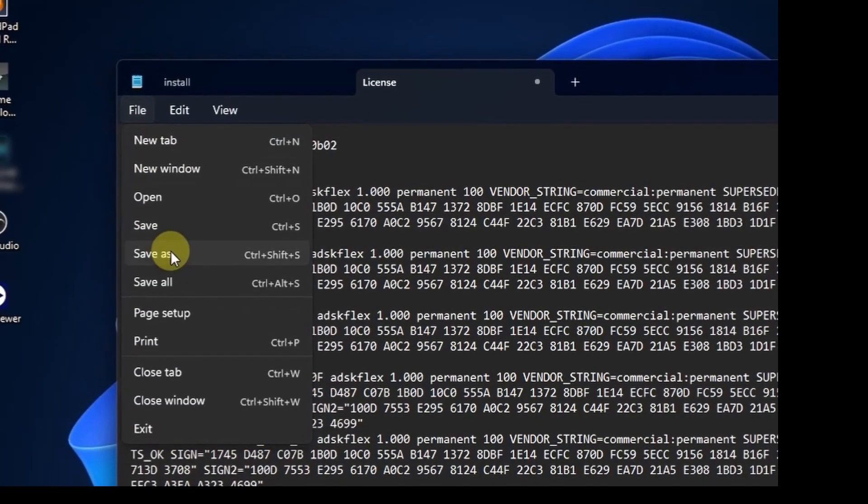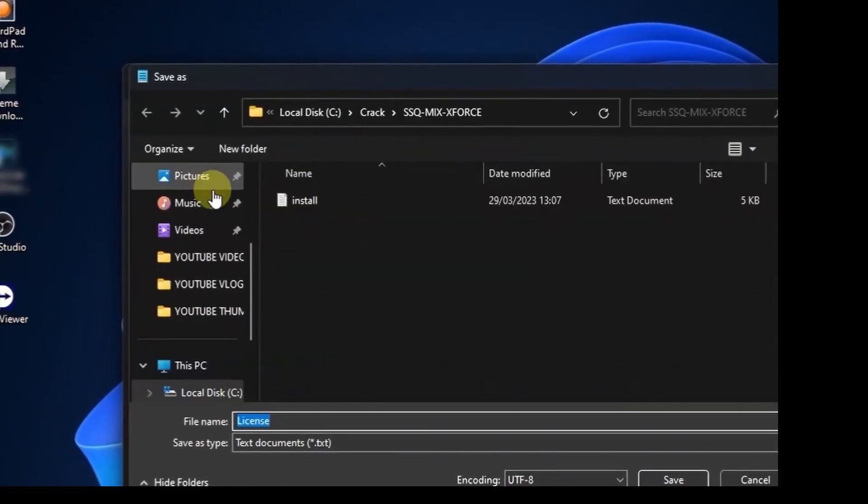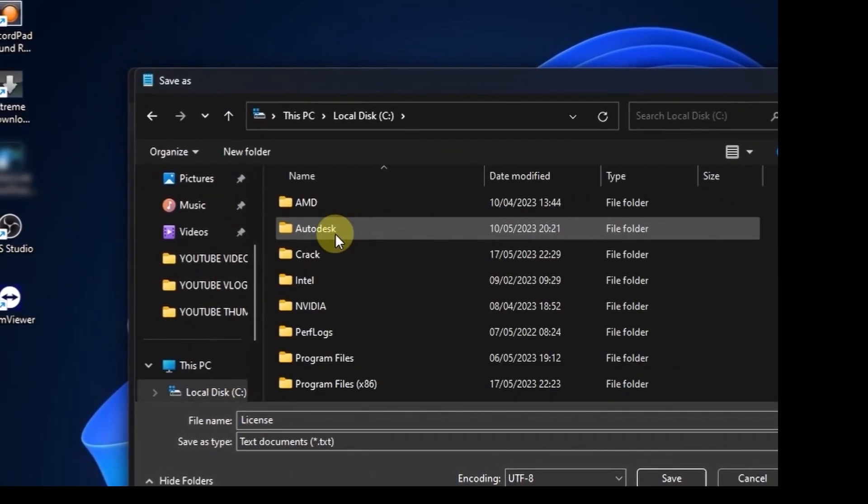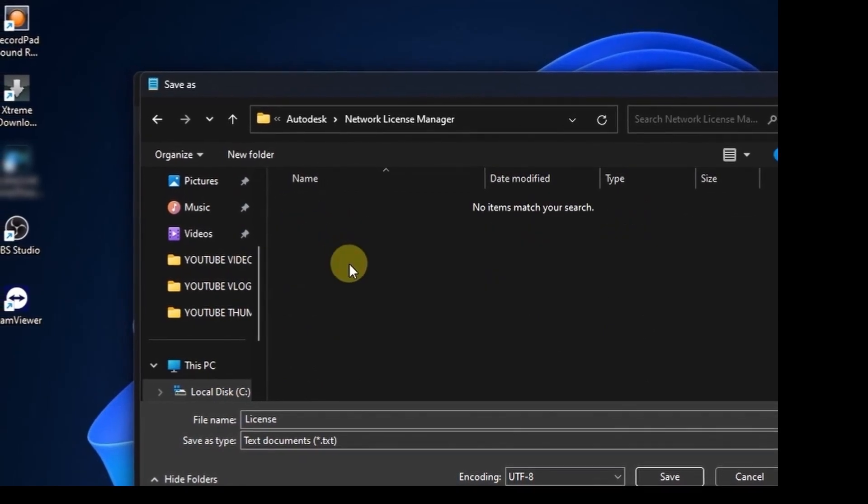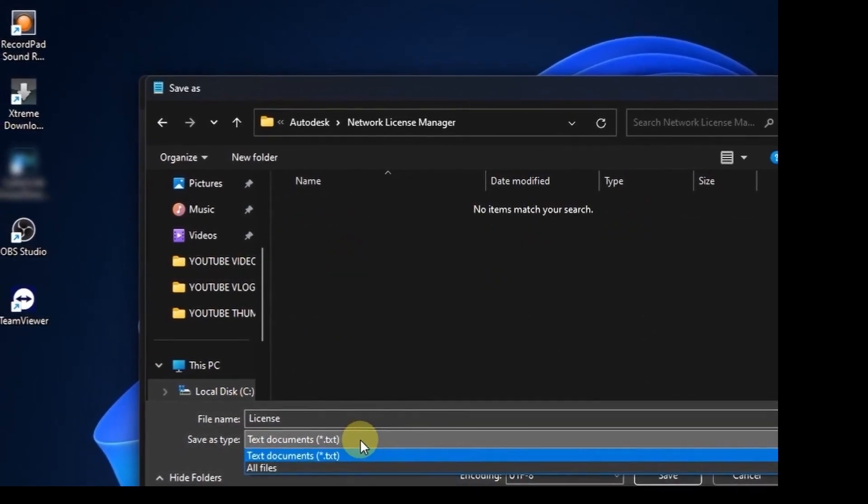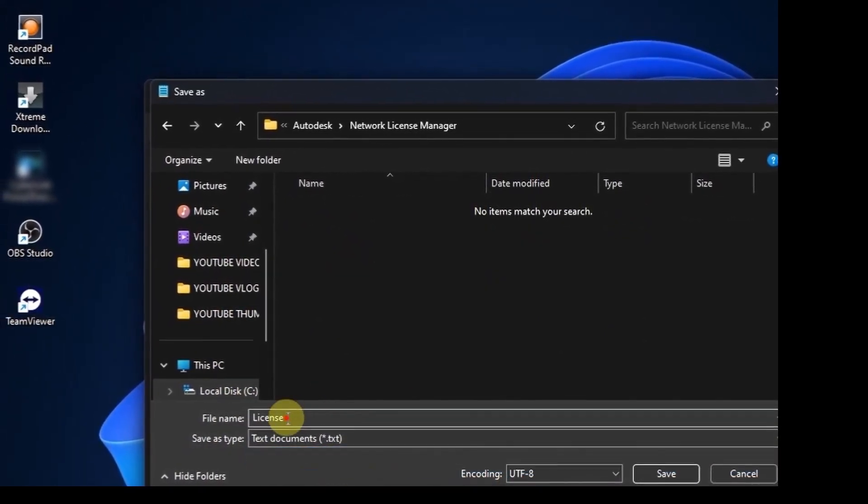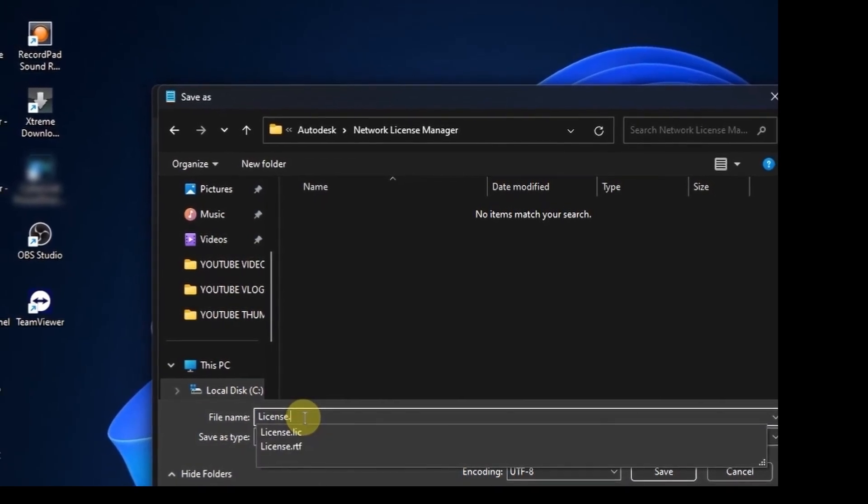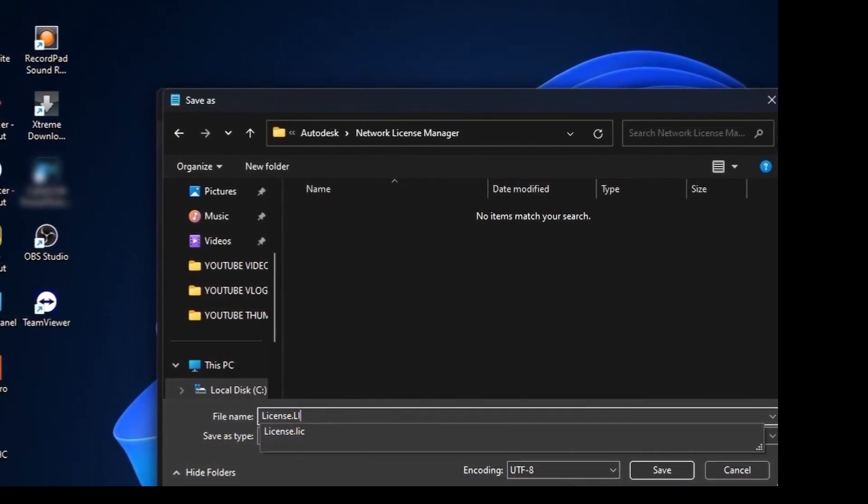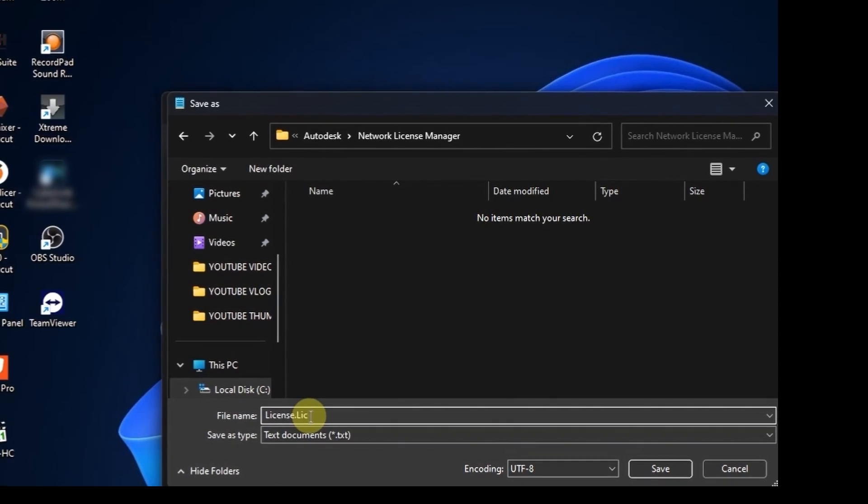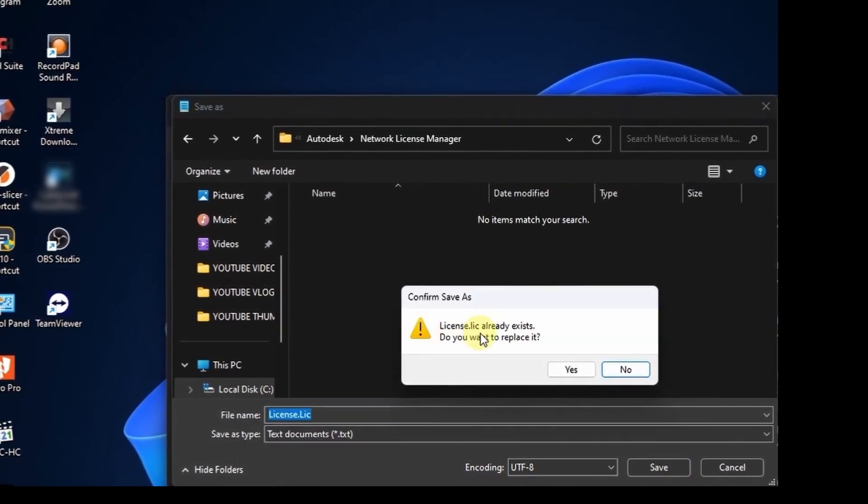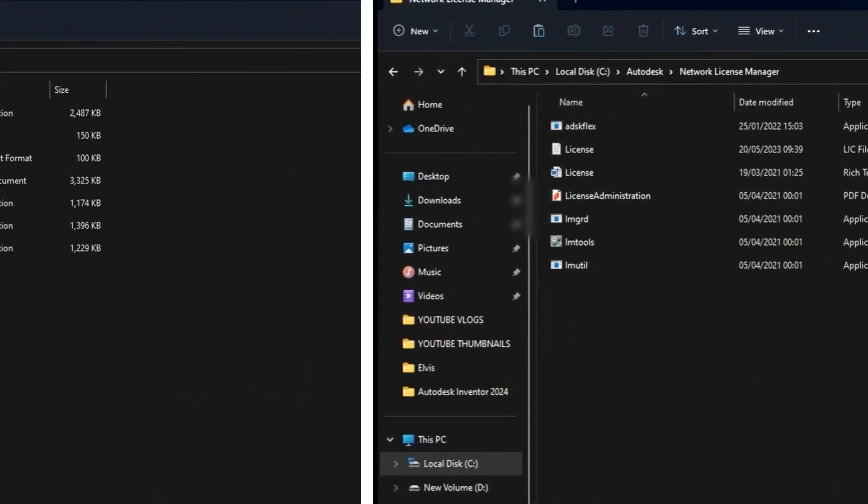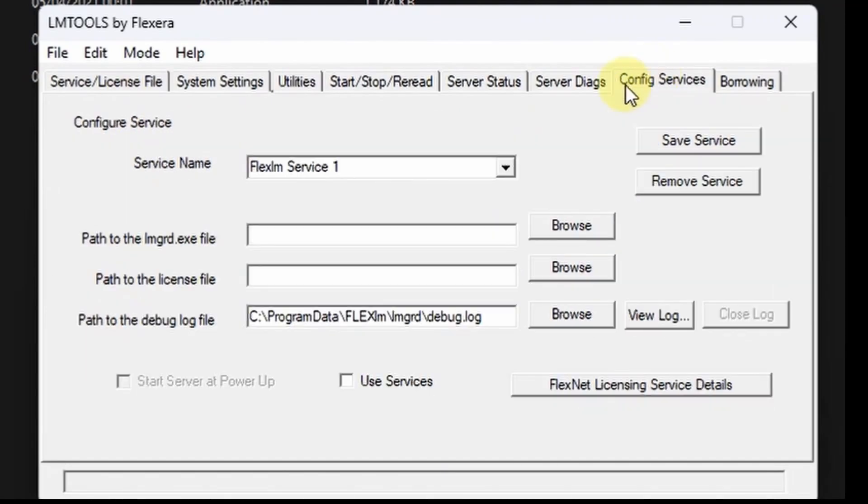Then save server servers.lic file. Ensure you save it on the Autodesk folder under Licensing Manager. Then the file name is .lic, that is the right file extension. Ensure it is .lic.